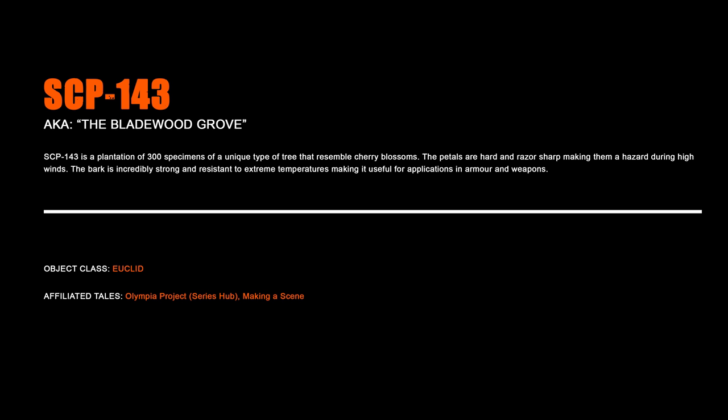SCP-143, The Bladewood Grove. SCP-143 is a plantation of three hundred specimens of a unique type of tree that resemble cherry blossoms. The petals are hard and razor sharp, making them a hazard during high winds. The bark is incredibly strong and resistant to extreme temperatures, making it useful for applications in armor and weapons.